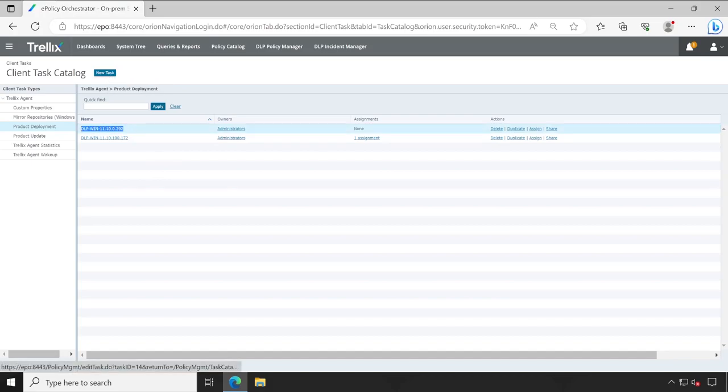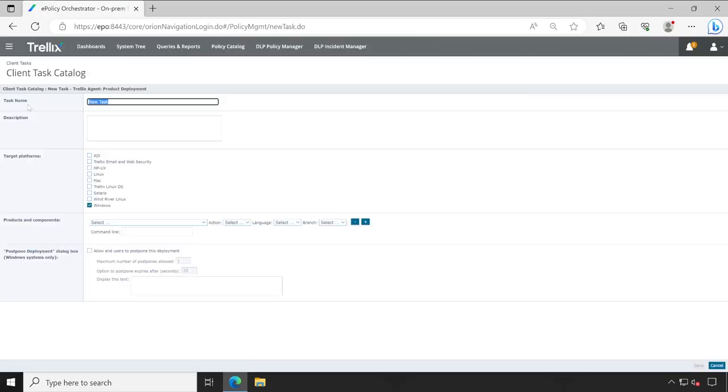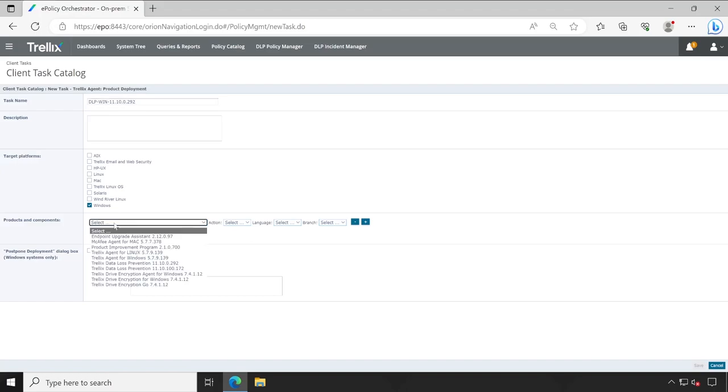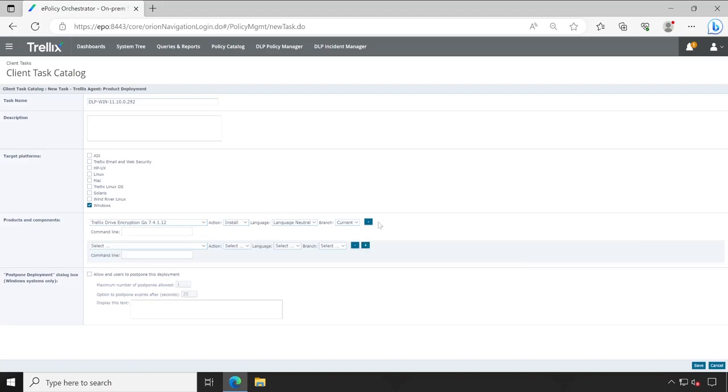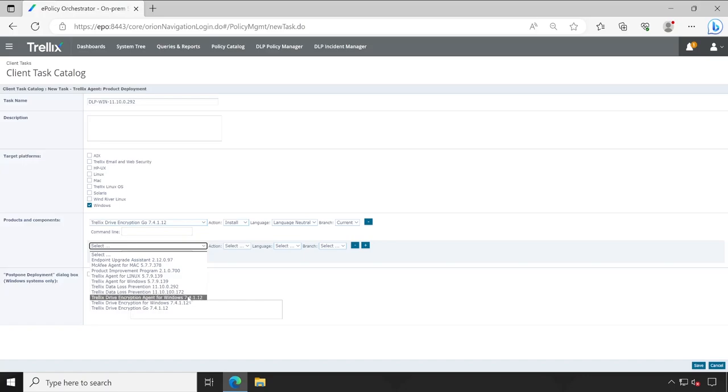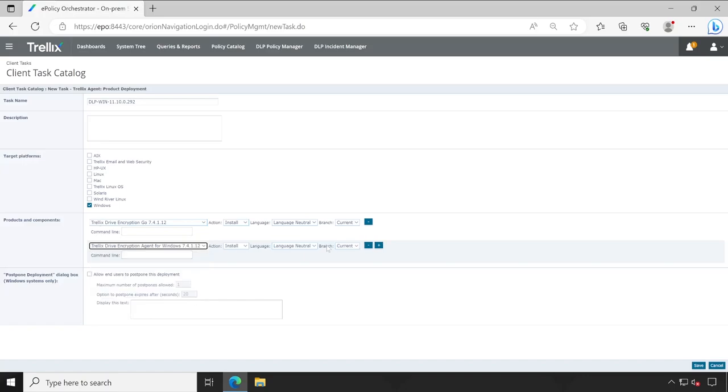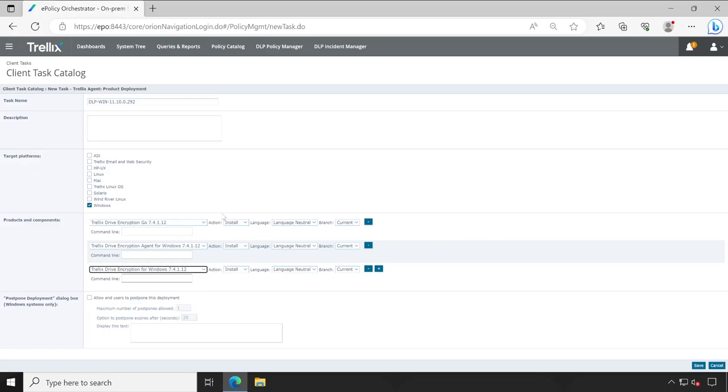But before that let me copy one of the name. Perfect. Now click on new task and then product deployment is fine, click on OK. Let's paste the things which we have copied. Now very first what we do, we have to install Trellix drive encryption on end user machine. Okay, so it automatically took the branch and the action is installed. Now click on the next option, that is our Trellix drive encryption agent for Windows, and the third one, that is actual drive encryption software. So all those three packages, the action status is installed and the branch is correct because this is where we kept our software.